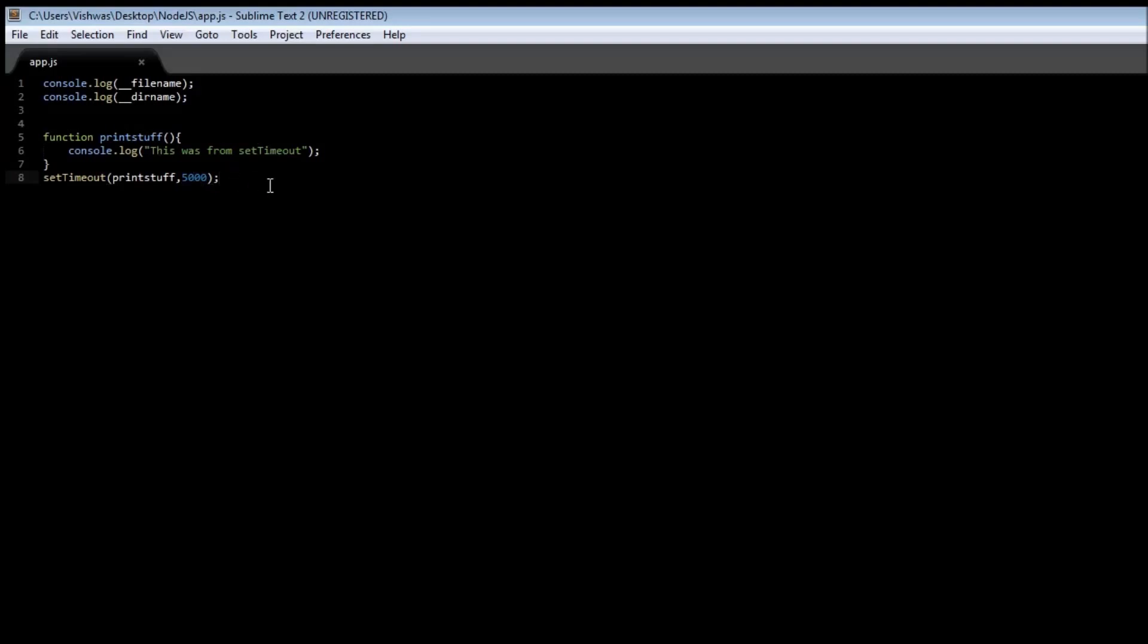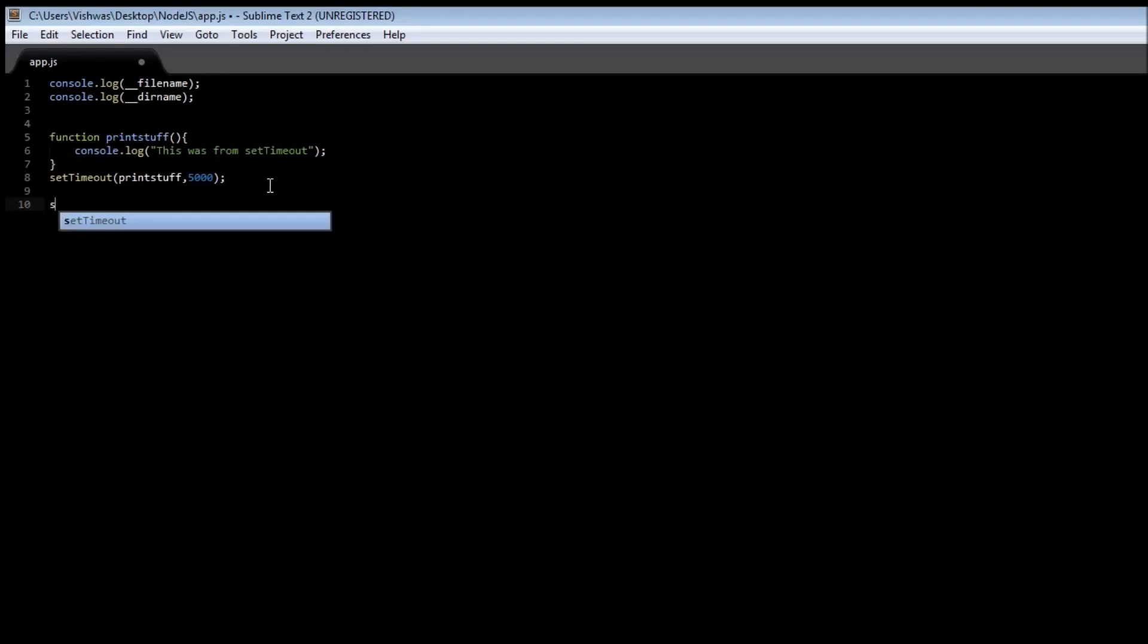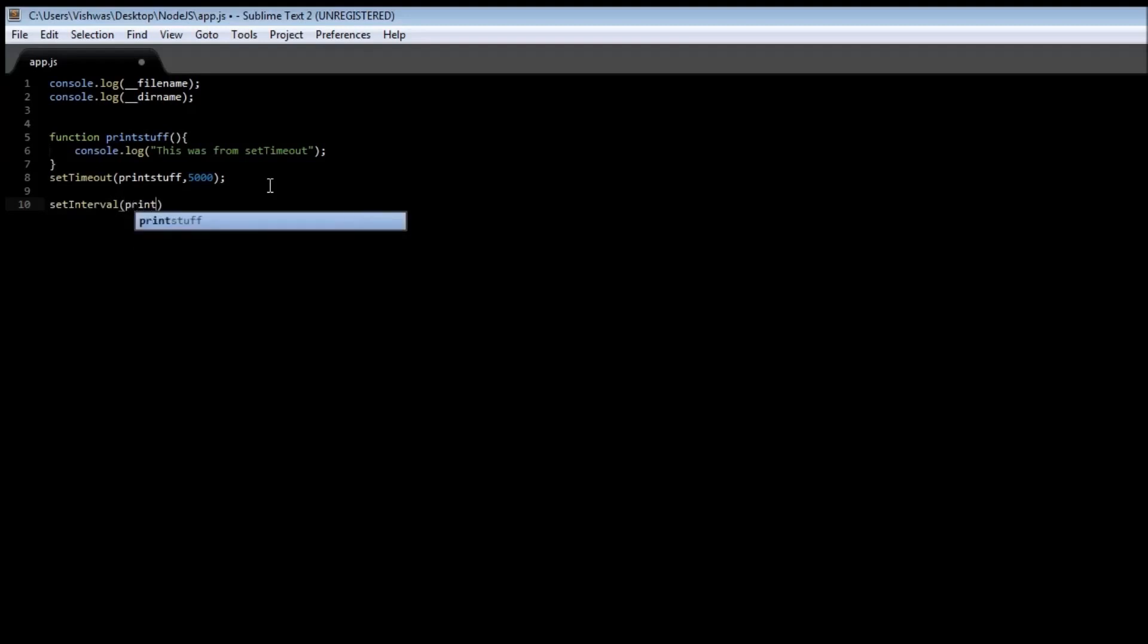Pretty cool, right? Now if you want a function to be executed at regular intervals of time, then we are going to be using a global function called setInterval. Now once again, this takes a function, so printStuff, and then takes time in milliseconds. So let's say 2000.